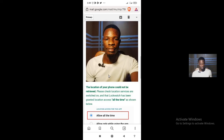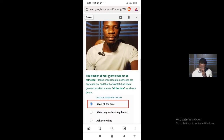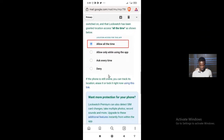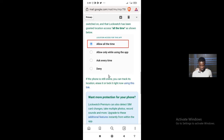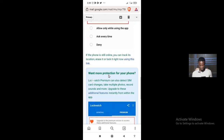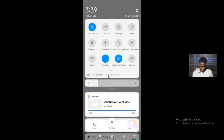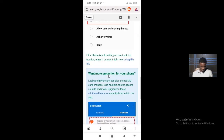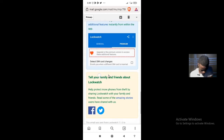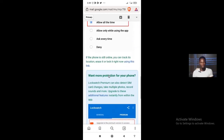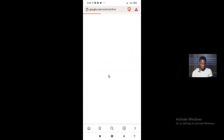If the phone is still online, you can track its location, erase it, or lock it using the link provided in the email. Now let me show you something magical — something you probably didn't think was possible. Your phone has security features you may not even be aware of. Let's click that link and use Google Find My Android Device.